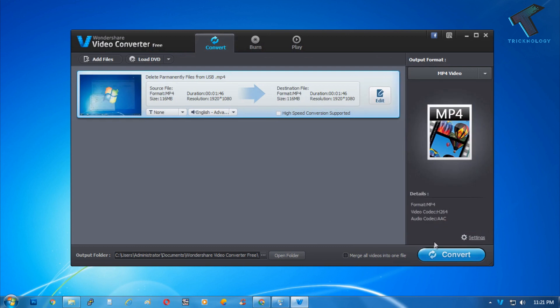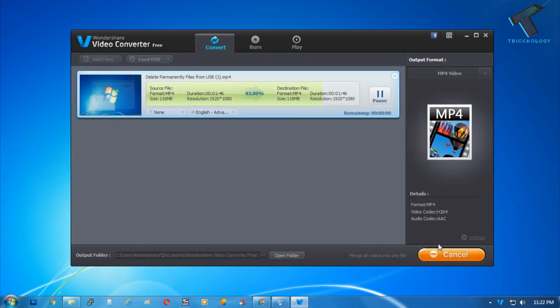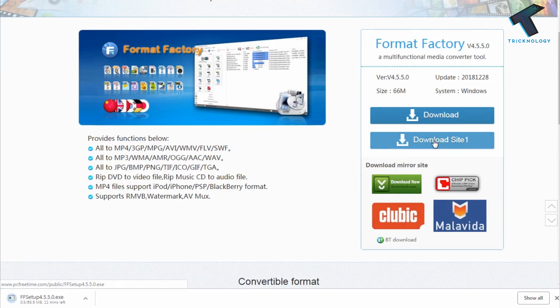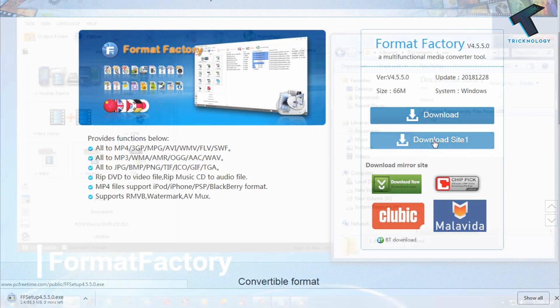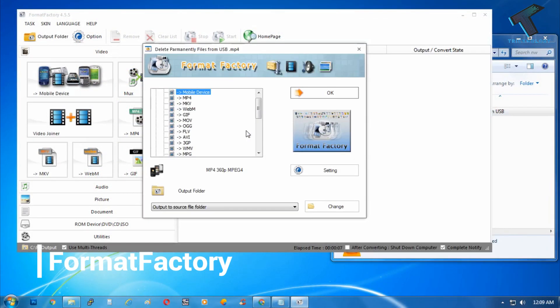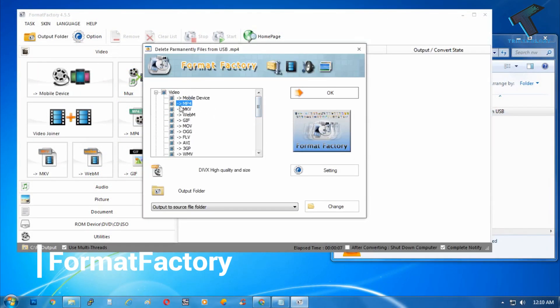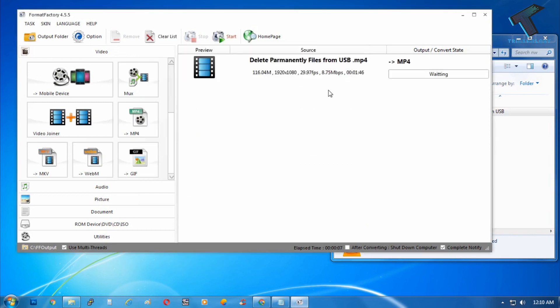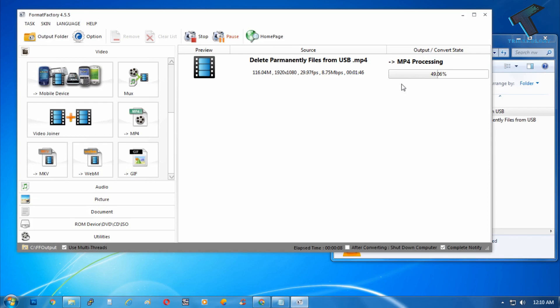Number two is Format Factory. It is freeware multimedia converter that can convert your videos freely. Also, it is capable of ripping DVDs and CDs to other file formats.